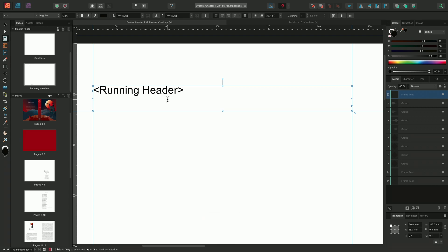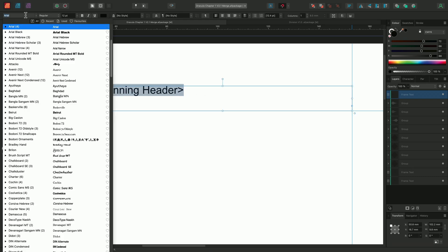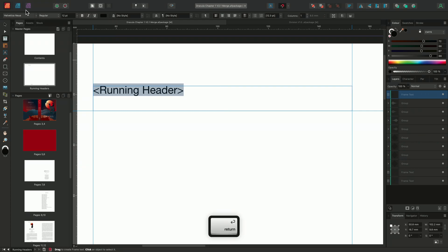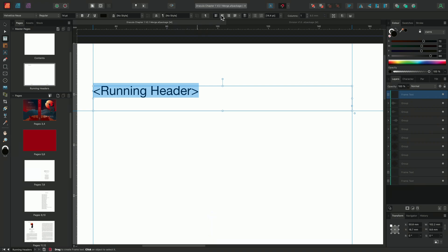We can format the running header by using the text frame tools in the context toolbar, changing the font, size and alignment.